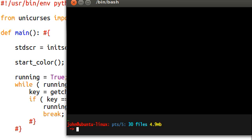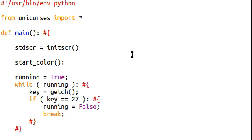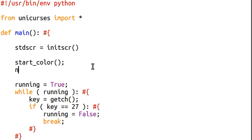So we can turn that off. There's a function that allows us to do this called NoEcho. And that's easy to understand, right? It doesn't echo.